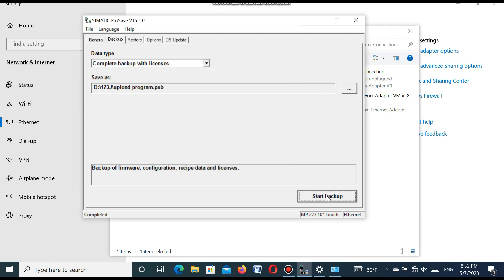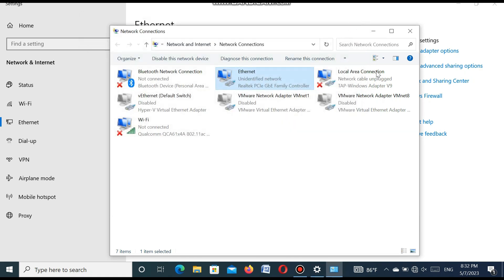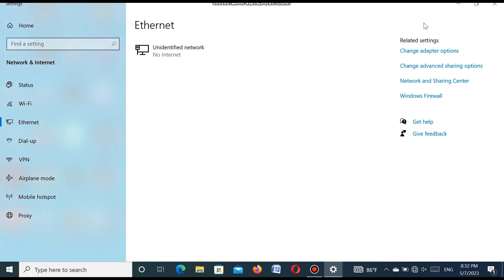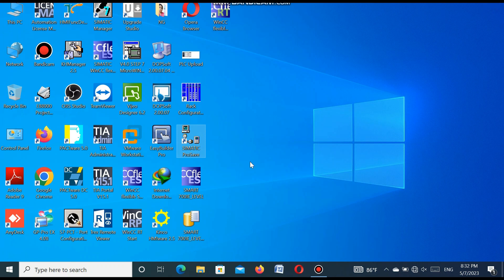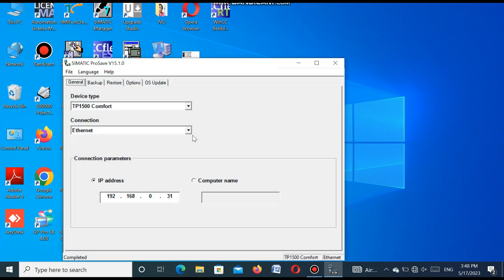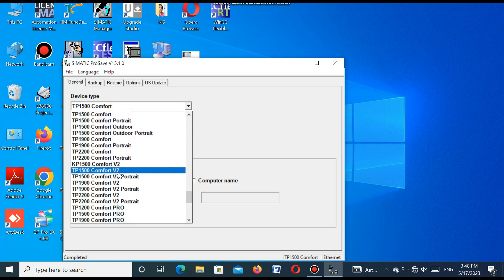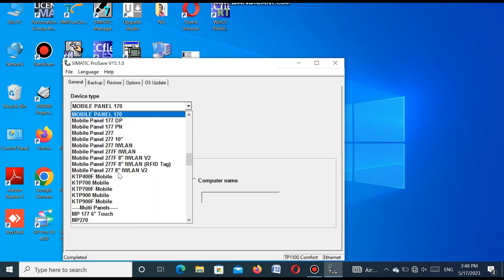So after completing this backup, now I will show how we can restore a program in the new HMI or old HMI. If you have any problem, you can restore it again. So again for this restoring, you can again open the Siemens process software.